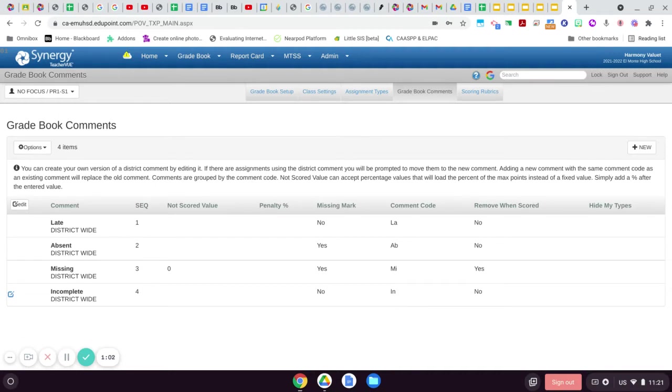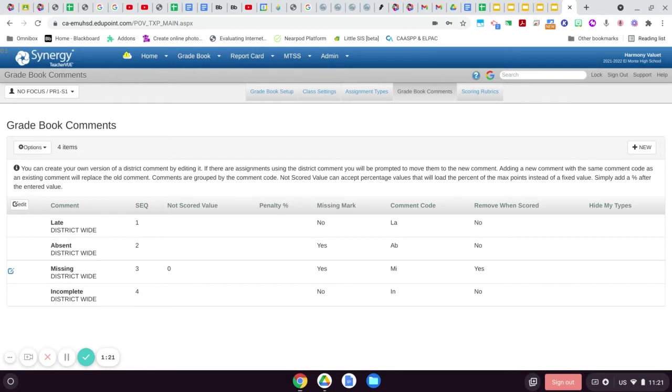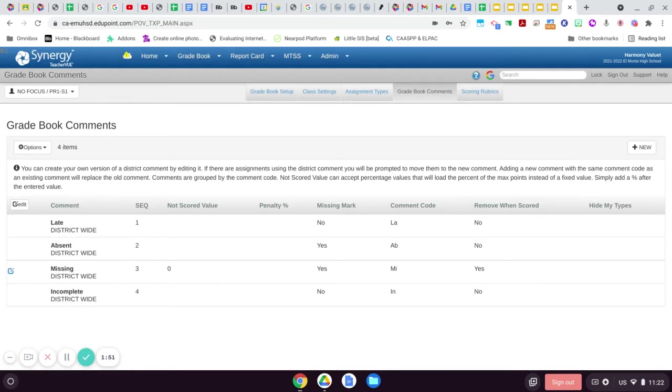One thing I've noticed though is that the missing one—because the removing when scored is turned on—doesn't show up as an option in your Google Classroom connection settings to use that code with assignments and scores being imported from Google Classroom. So if you want a missing assignment type code that you can use on those imported scores from Google Classroom, you're going to have to make your own.